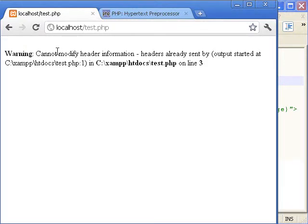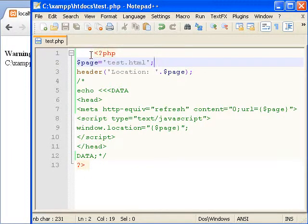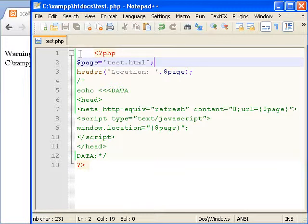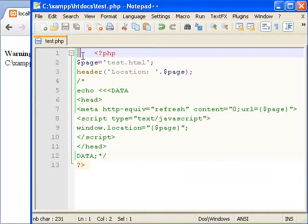It says cannot modify header information because the header is already sent. The header is sent when you first present some HTML output to the browser and by presenting some HTML output we simply did this white space.